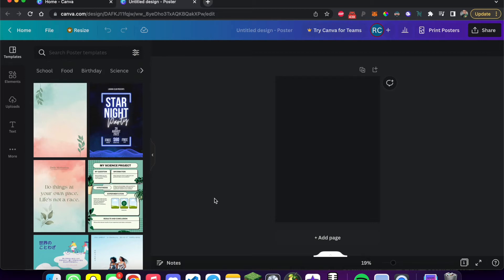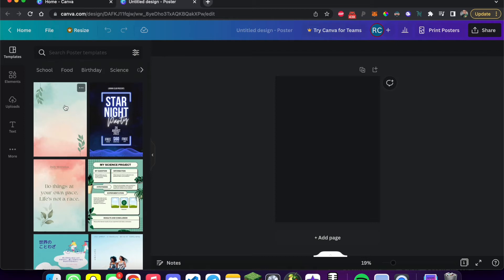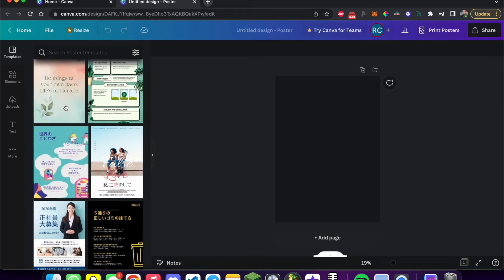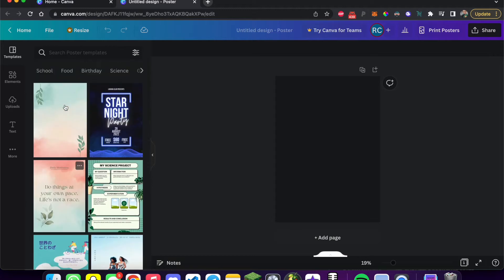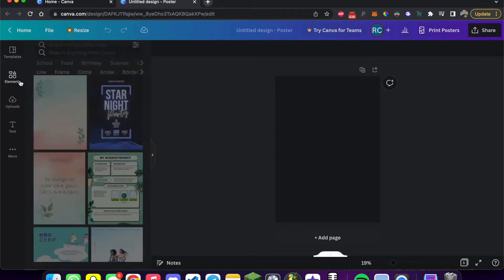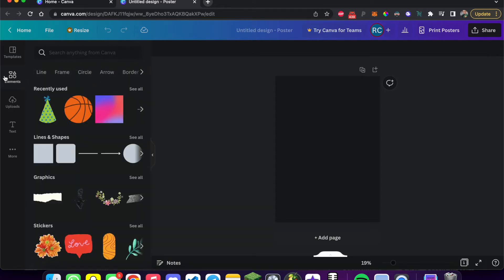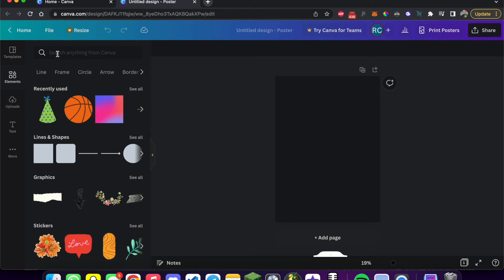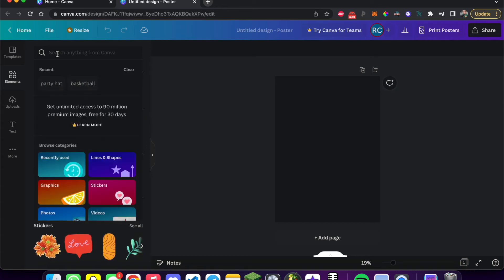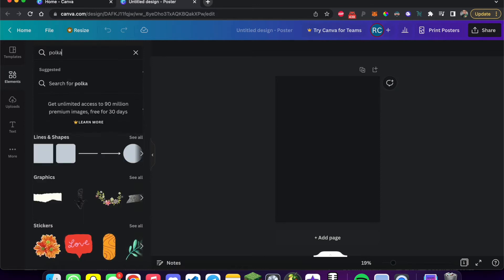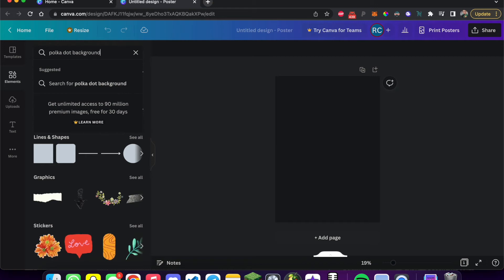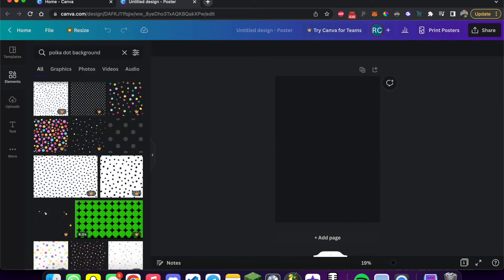So basically we've got templates for different posters, but we don't really want that because we're not making a poster, we're making an NFT. So what's cool about this is if you go to elements, you can search for literally anything you want. So let's say on the background, I want polka dot background.